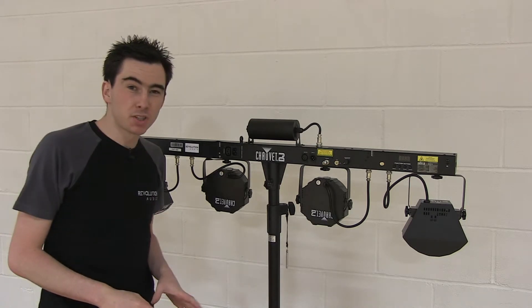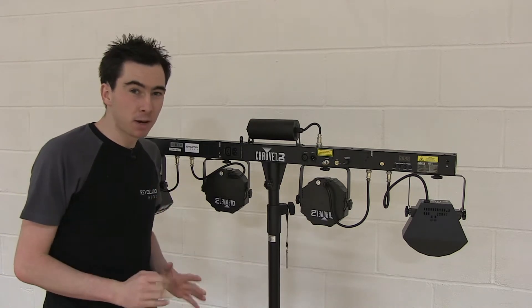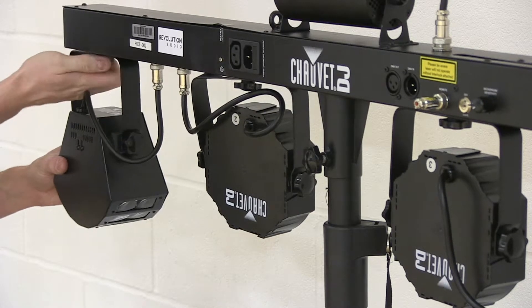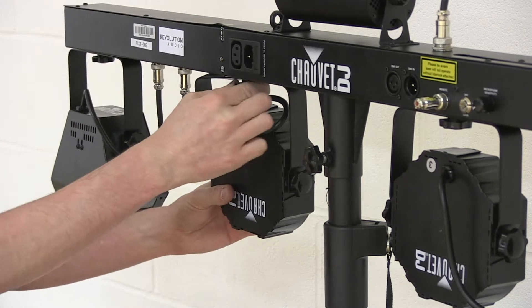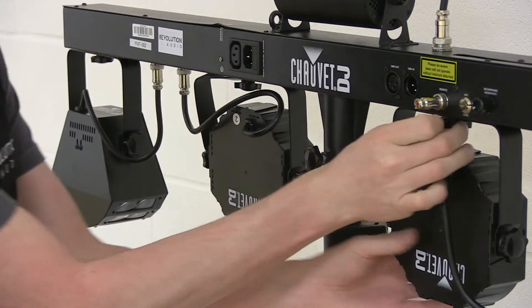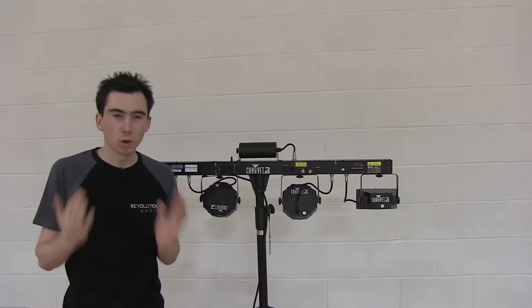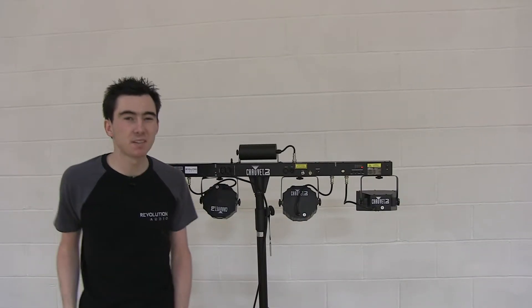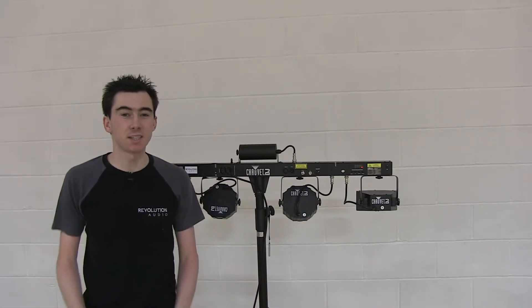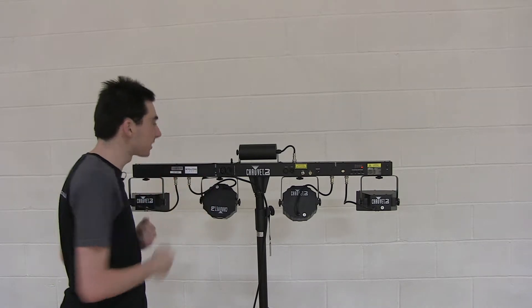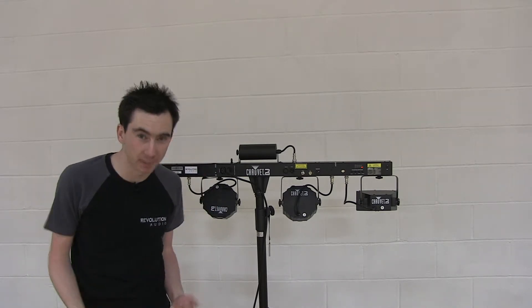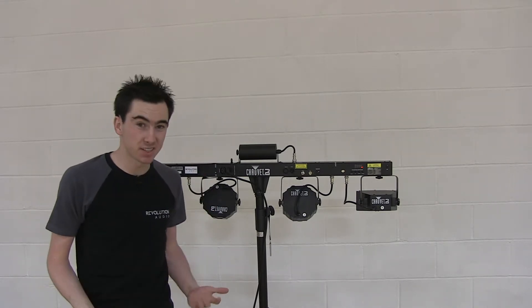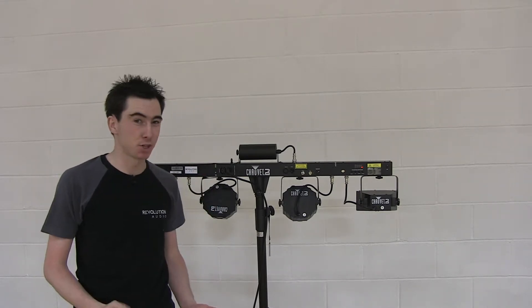Now is also a good time to go along the bar and make sure that all the fixtures are tight. What I've done for the purpose of this demo today is to point the lighting bar at the walls so we can see the control panel but also see the effects it can produce.